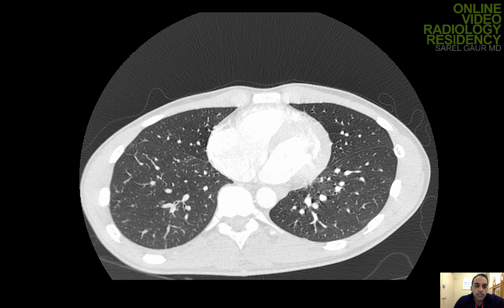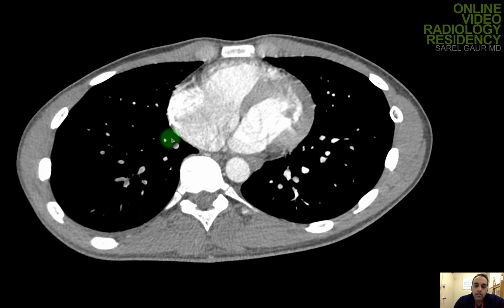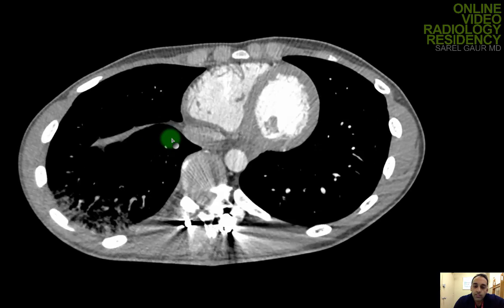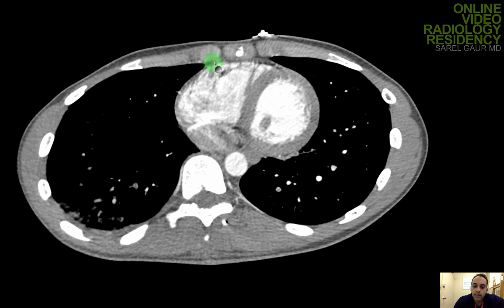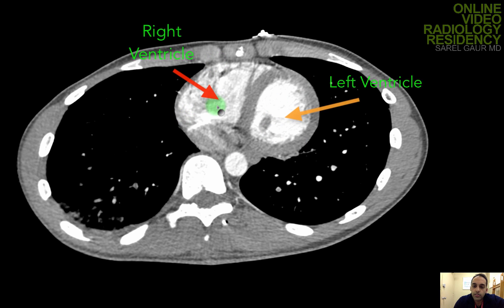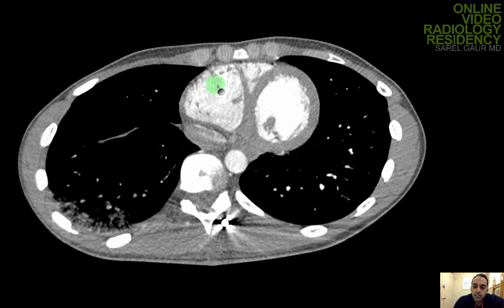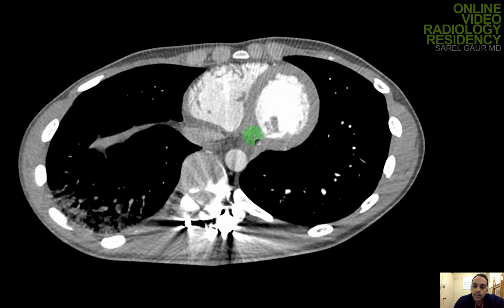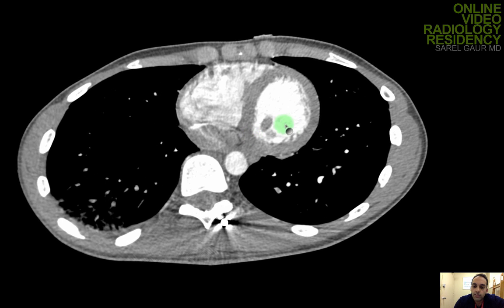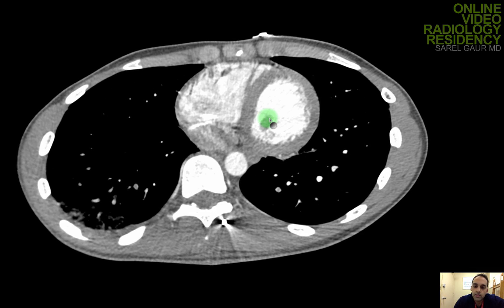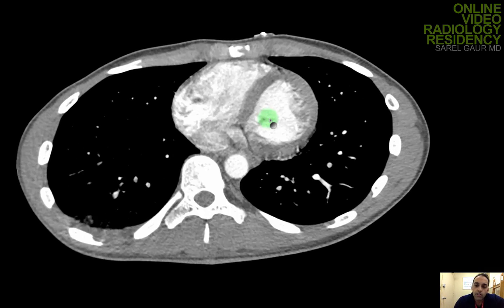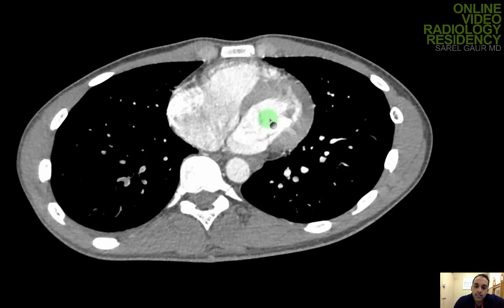Another thing to look for is whether the clot is large enough to put back pressure on the right ventricle, causing a right ventricular strain pattern. I'm coming down to look at the heart — this is the left ventricle and the right ventricle, with the intraventricular septum between them. I want to see if the right ventricle is bowing the septum from right into the left ventricle. It looks like the septum is still convex from the left ventricle out into the right, so that's a normal relationship — no evidence of right ventricular strain.